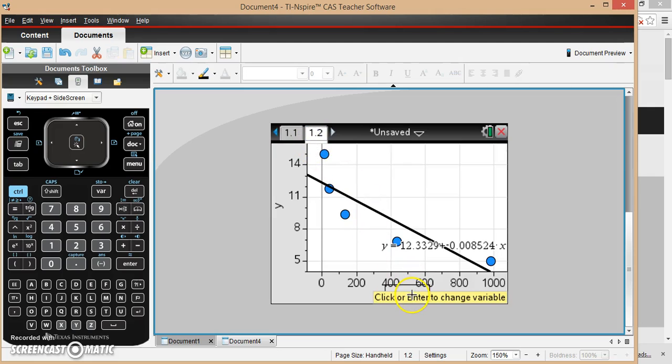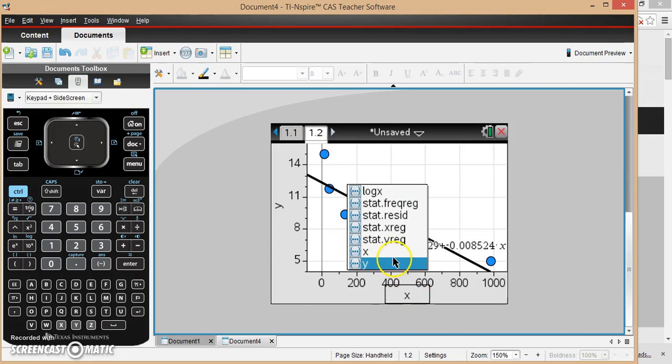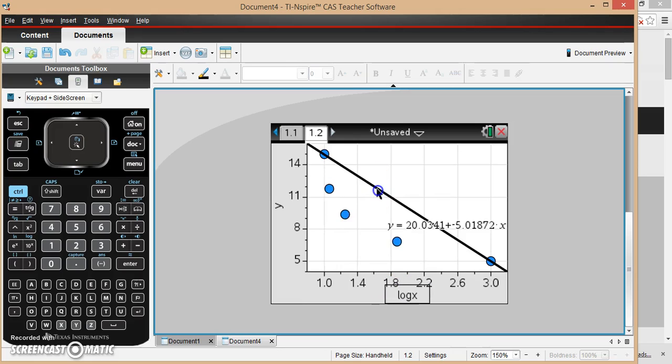We're going to change this axis, instead of it being an x-axis, we're now going to change it to a log x, there's my log x.